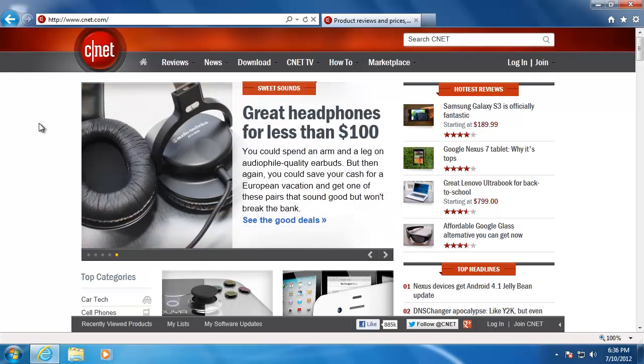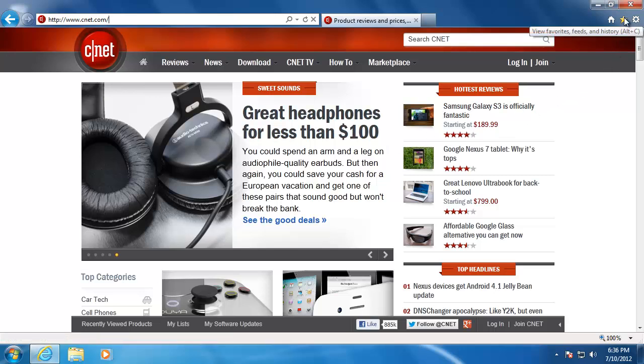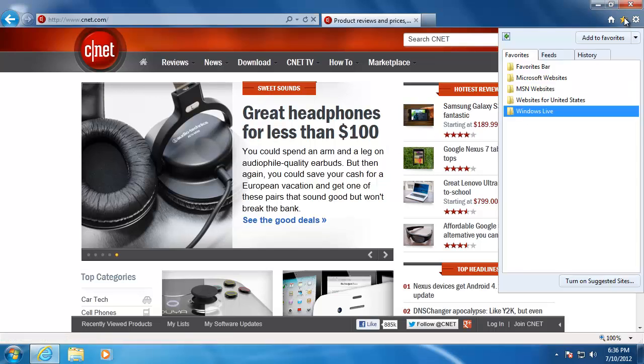Let's now take a look at how to add and organize our favorite web pages on the browser. To get to the favorites, just click on the star at the top right. Make sure you have the favorites tab selected at the top.